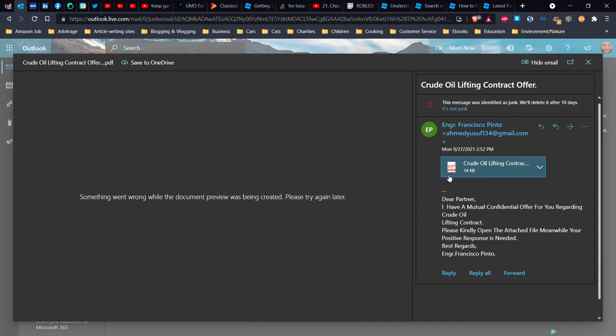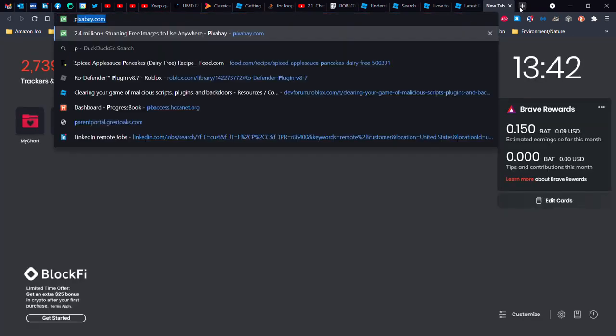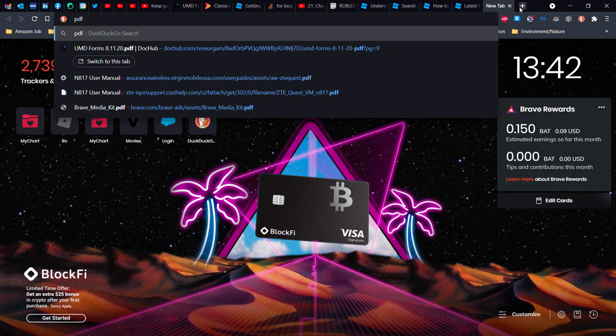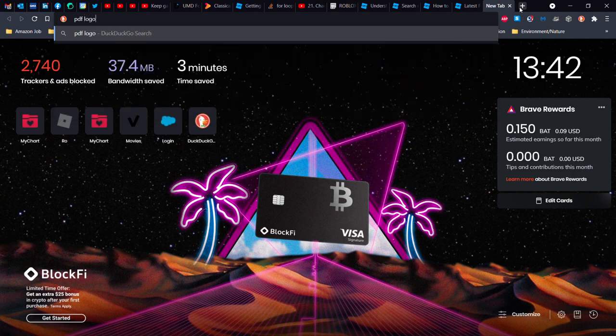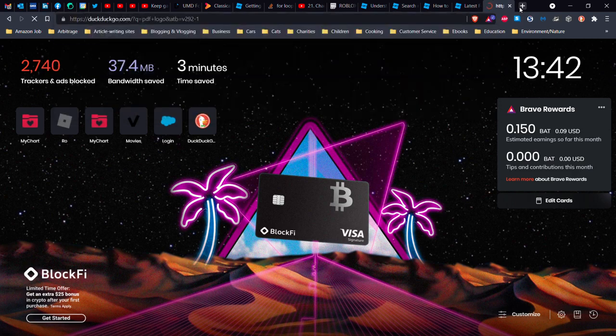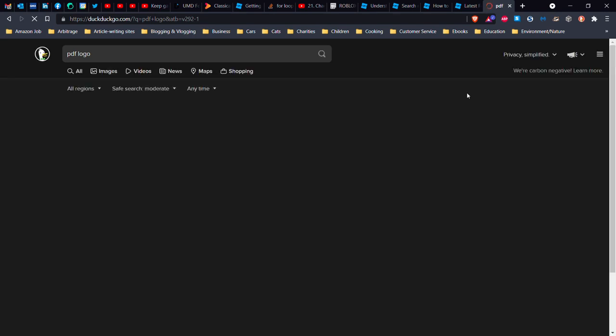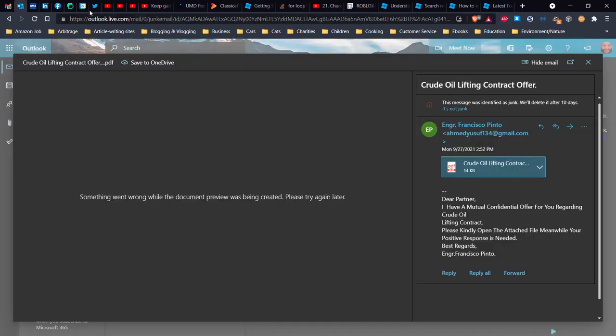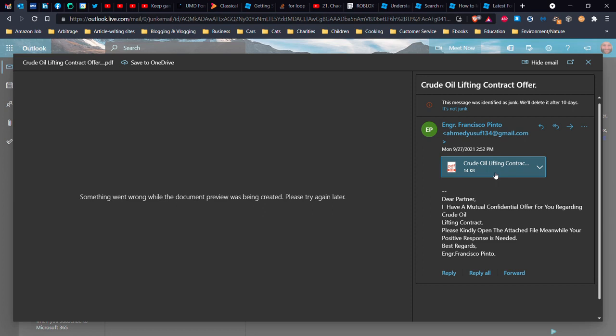So let's see. PDF logo. Oh my gosh. My fingers were on the wrong keys. Okay. So PDF logos look like this. They don't look like, they don't look like that.